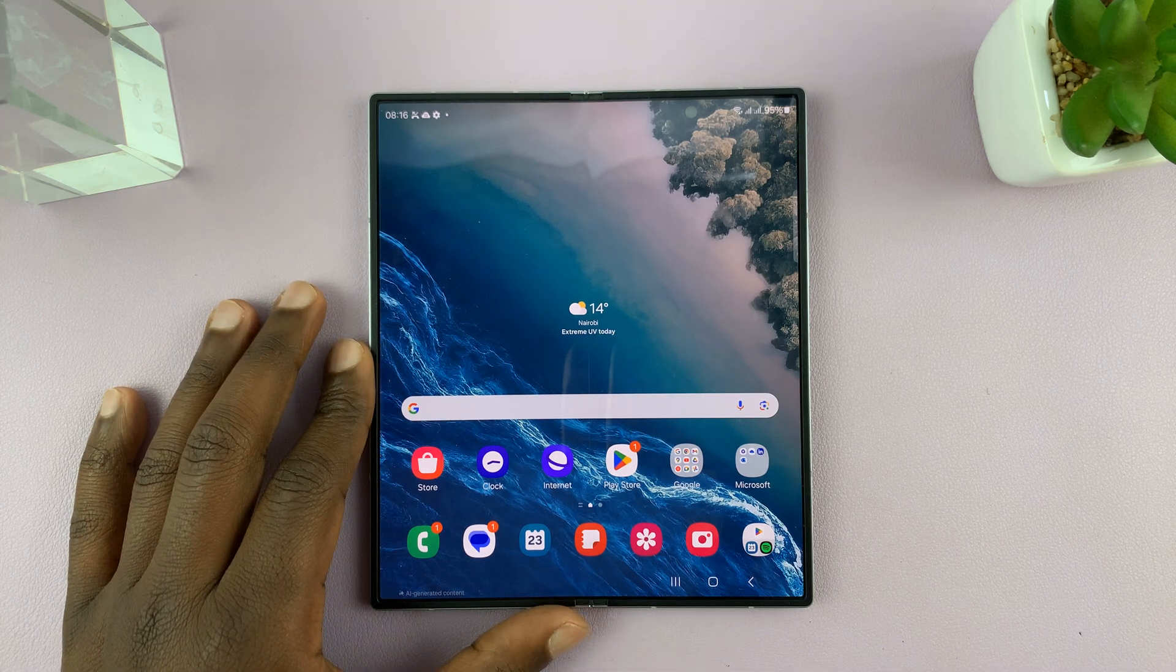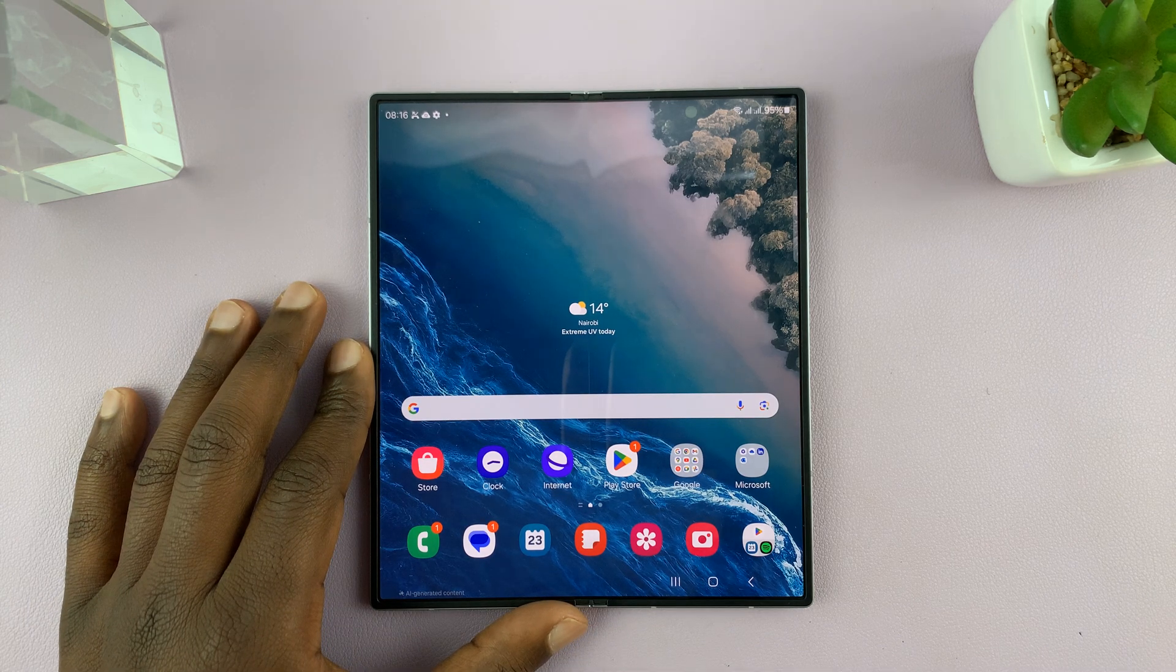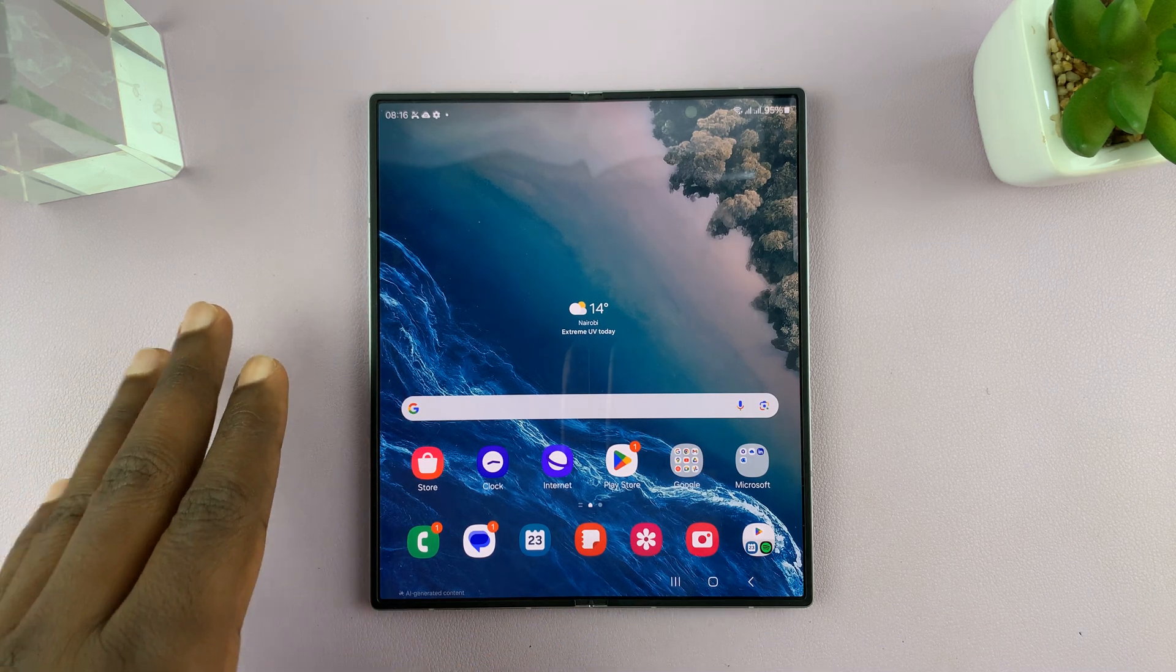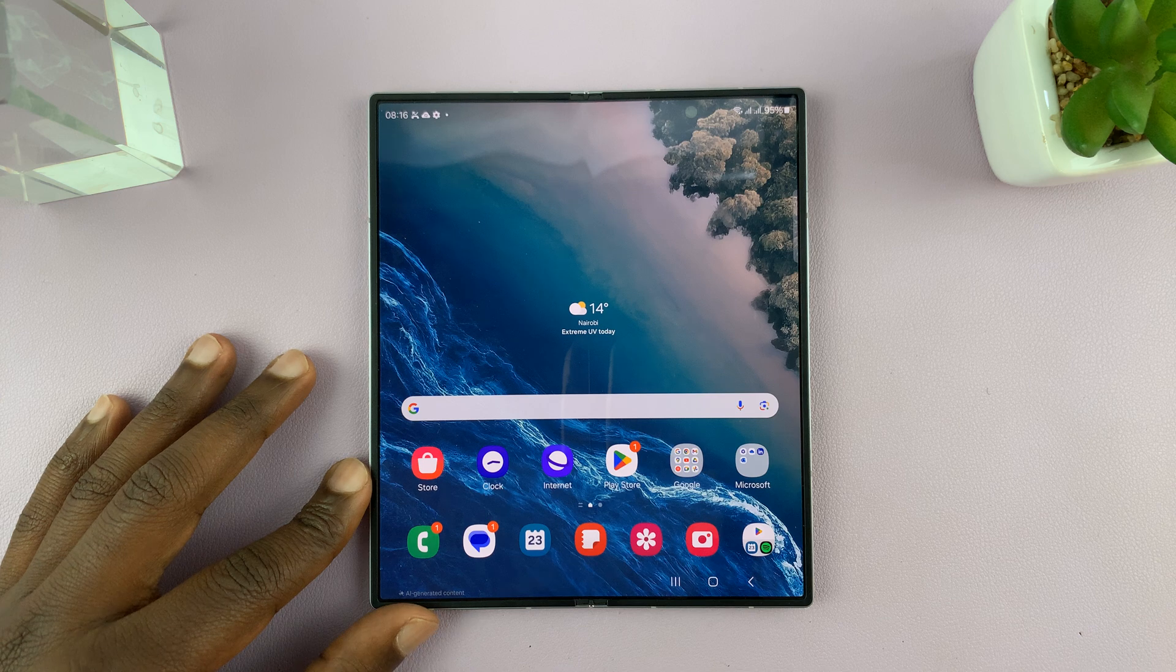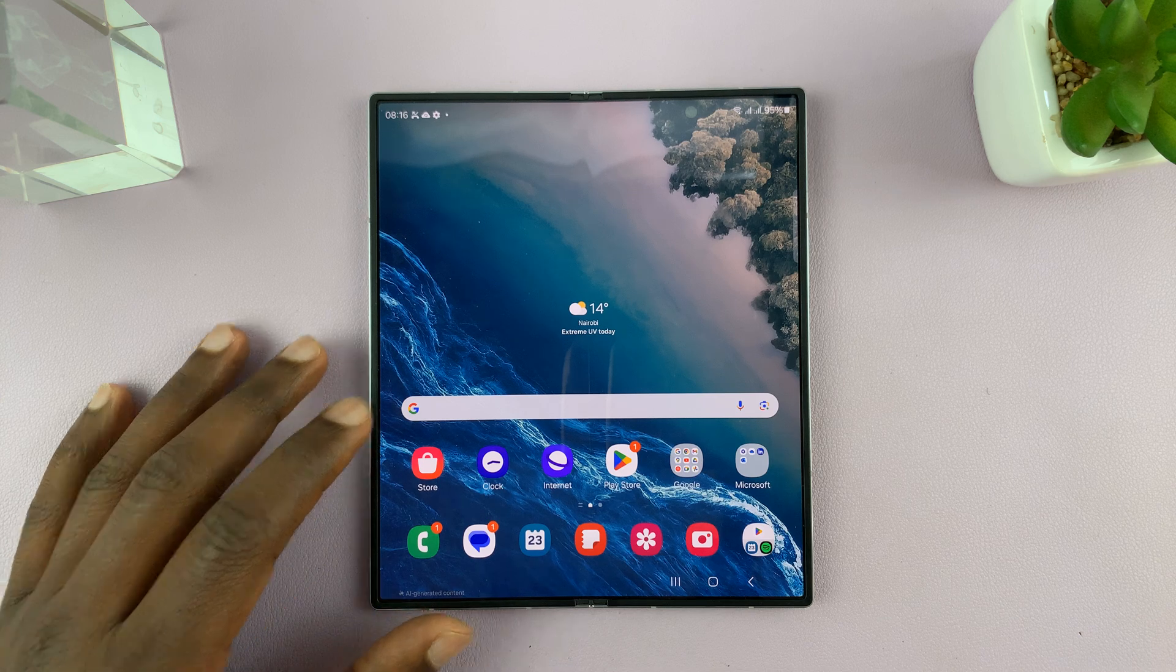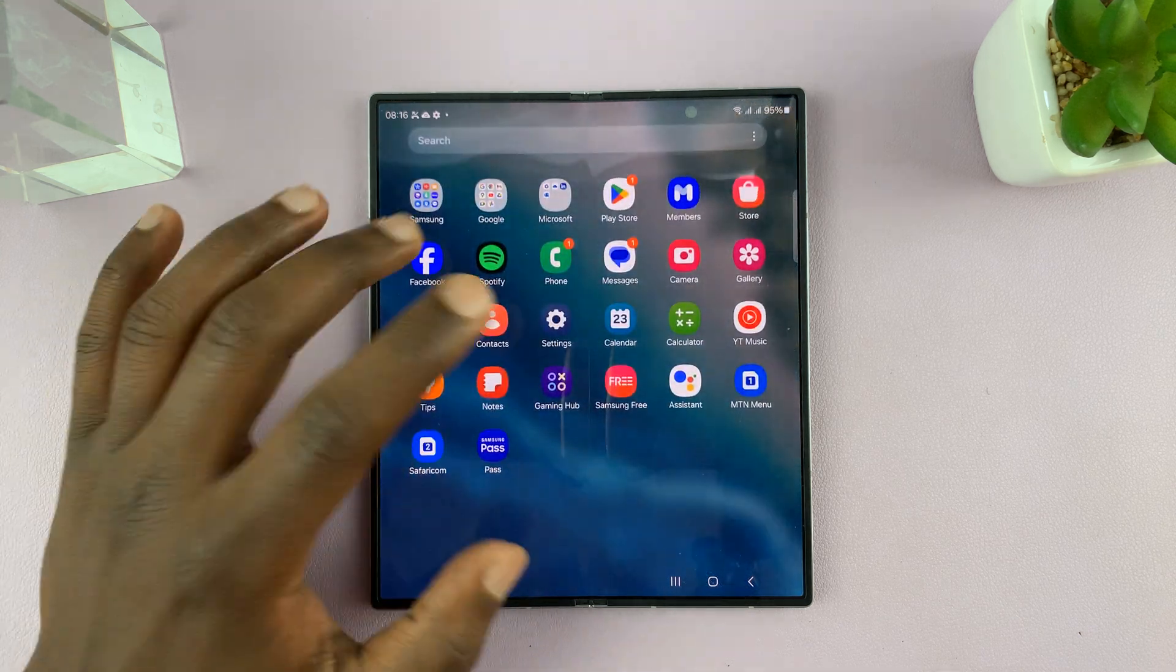I'll be showing you how to check available storage space on your Samsung Galaxy Z Fold 6. This is very simple.